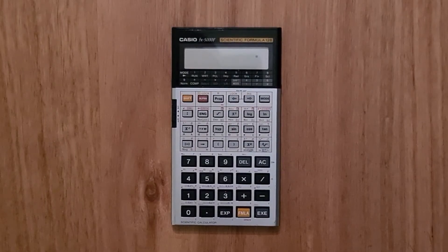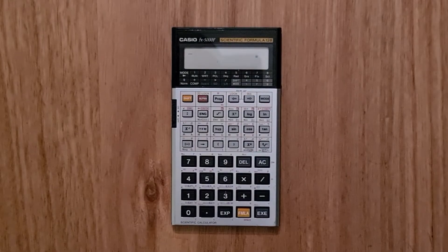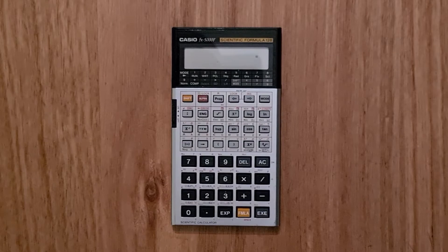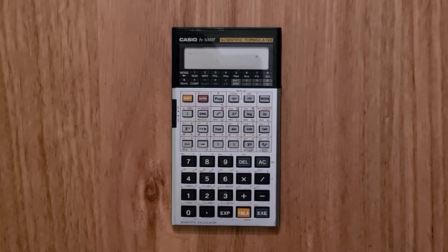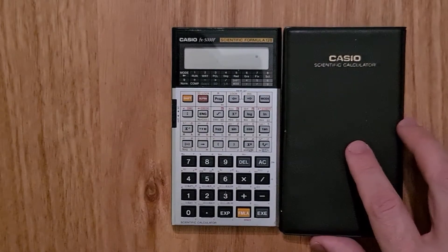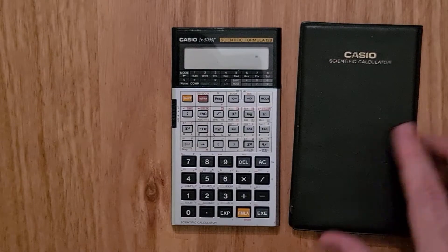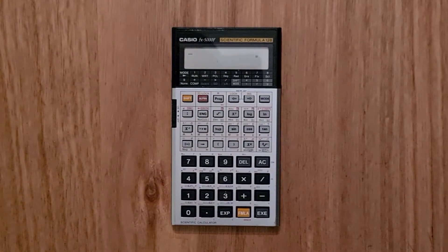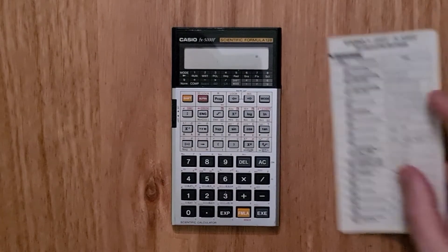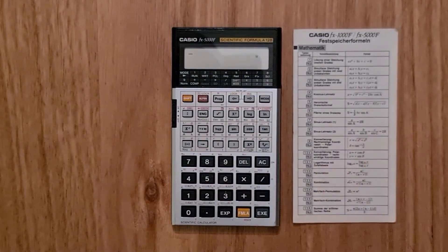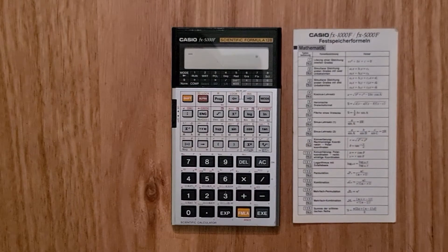Physically, the 5000F is similar to other wallet-style Casio calculators from the same era. It came in a foldable faux leather wallet which also included a compact reference card. This one's in German.